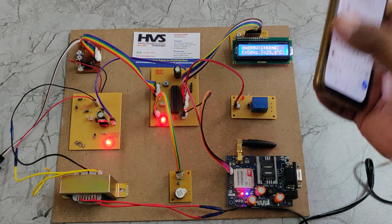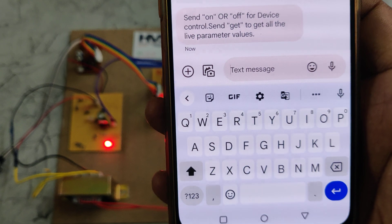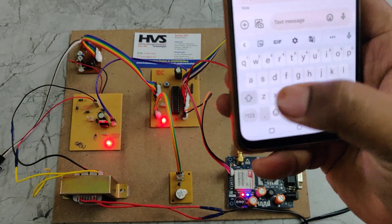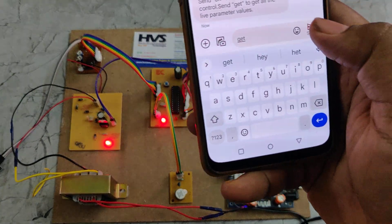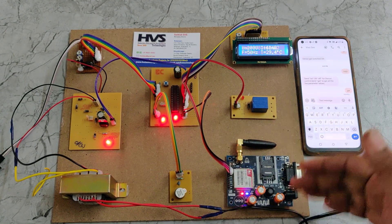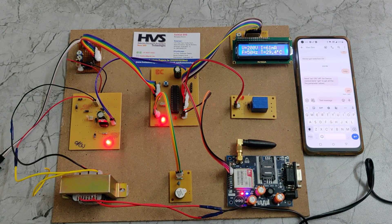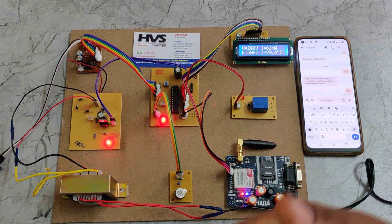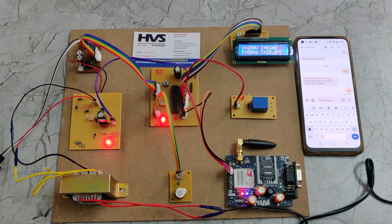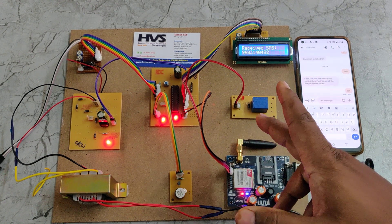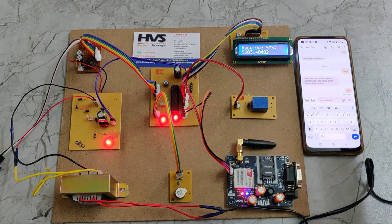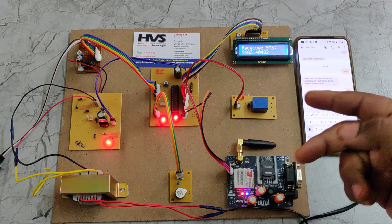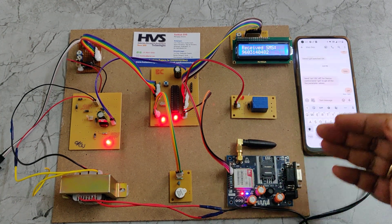Send on or off to control the device. To get all the live parameters, send get. In this manner, we can make the phone number dynamic. No need to hardcode the phone number inside the microcontroller. If you want to change the number, just send the help message from any phone number, then this number will be replaced by the new number and it will keep sending message alerts to that particular number only.